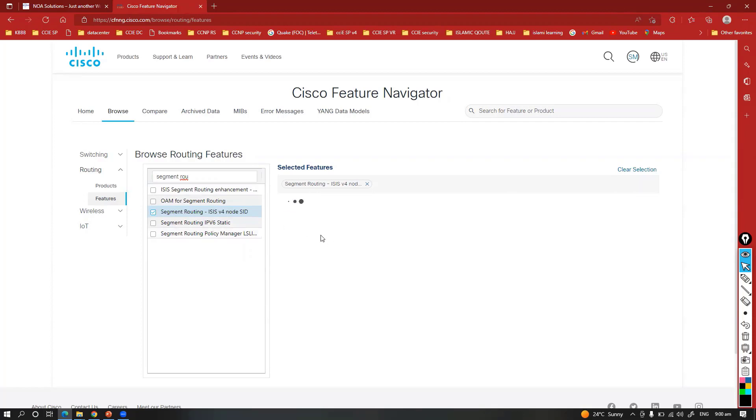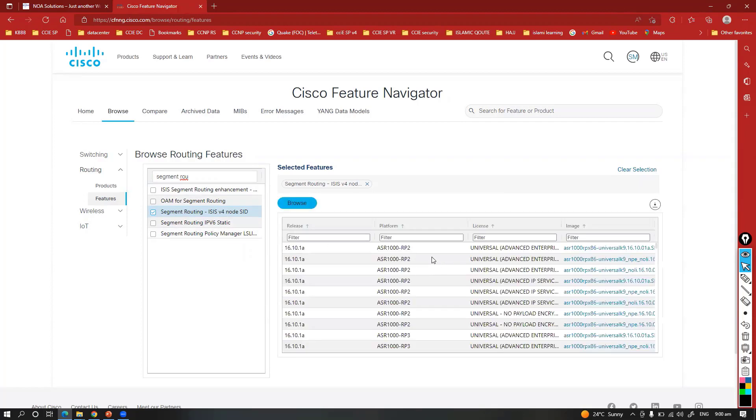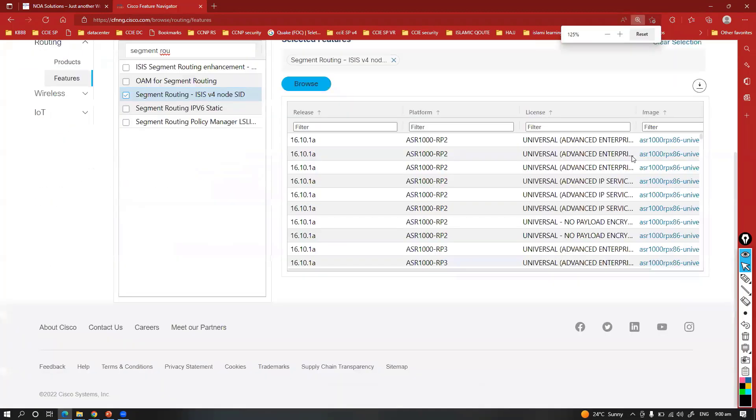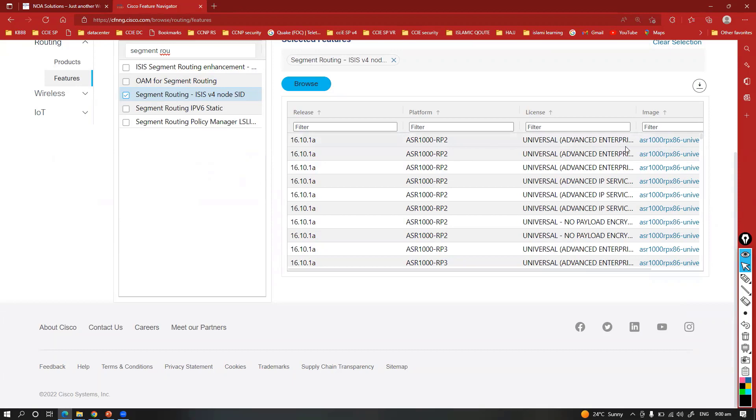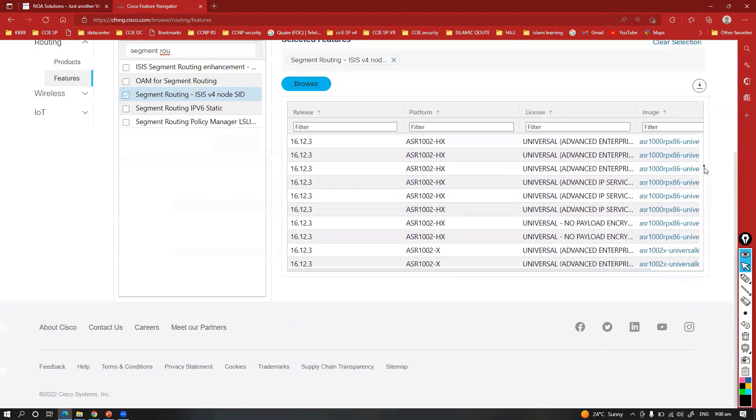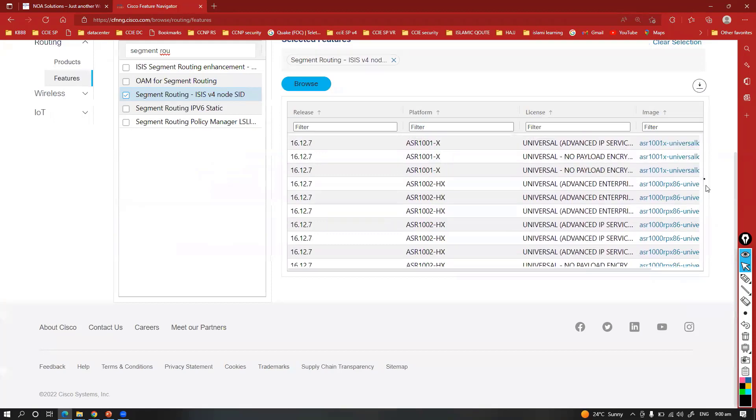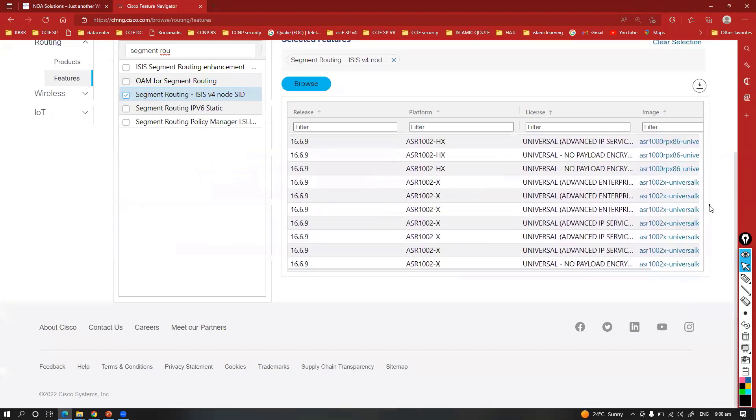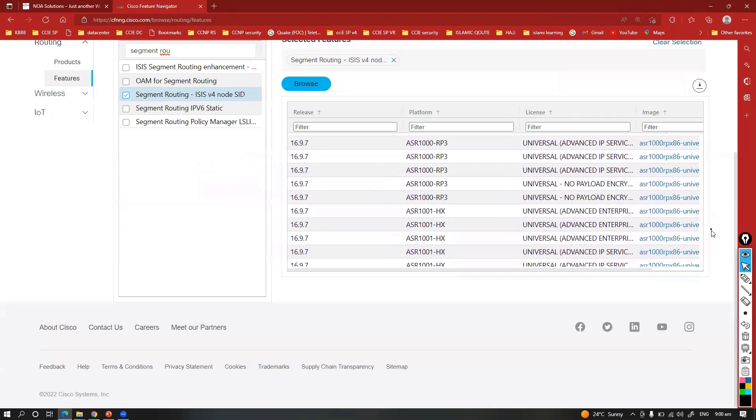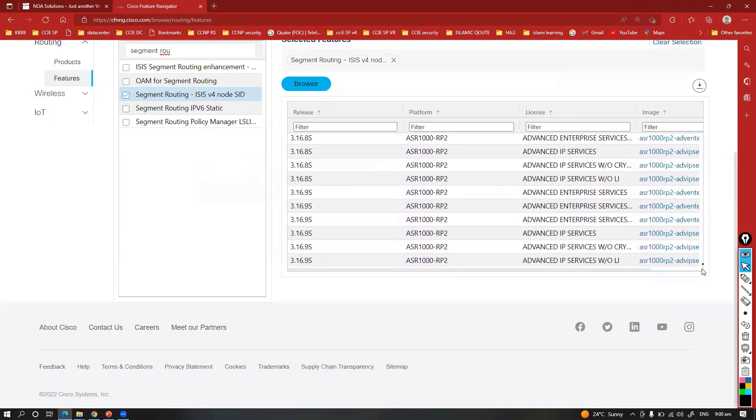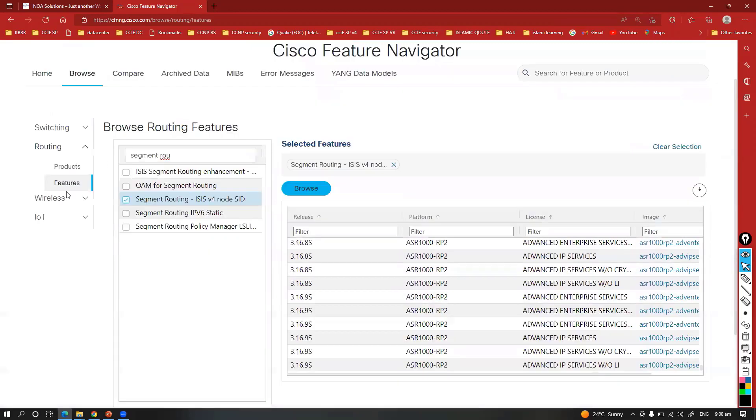Here you can see the different products, the platforms along with the platform and the image and the release version which are supported. You can see these are all ASR 1000 platforms and 1002, and again you can see these are the different platforms.